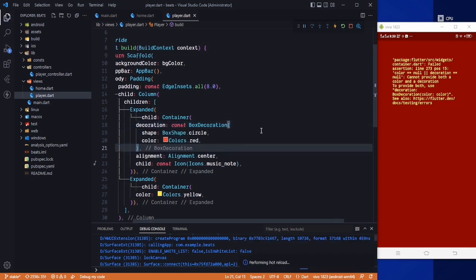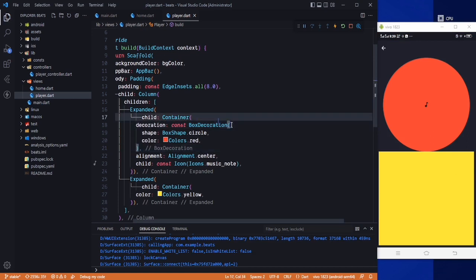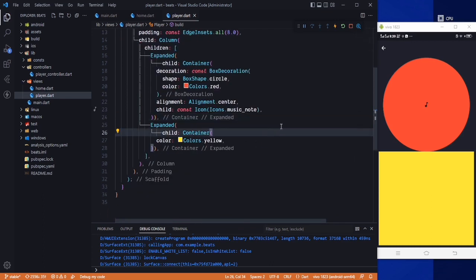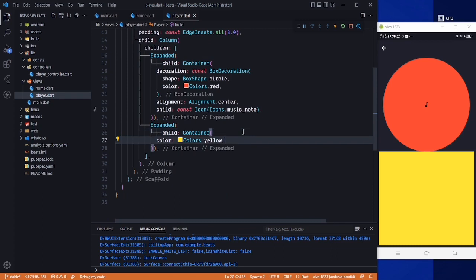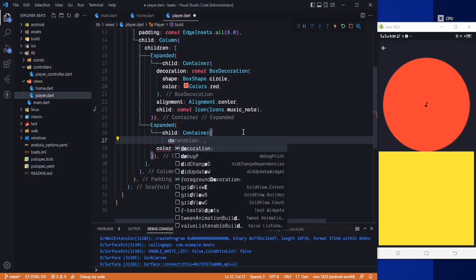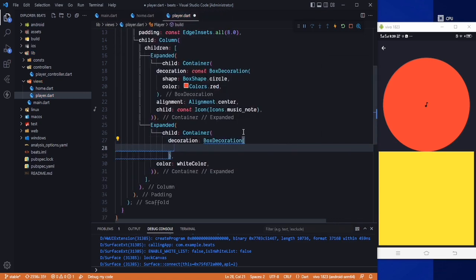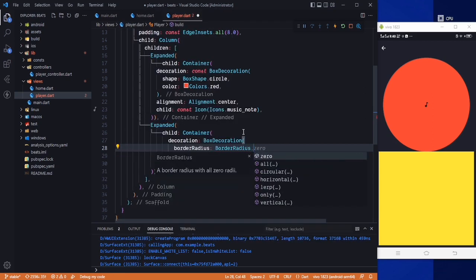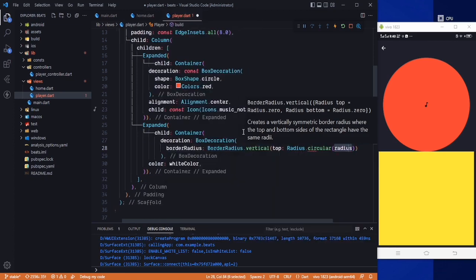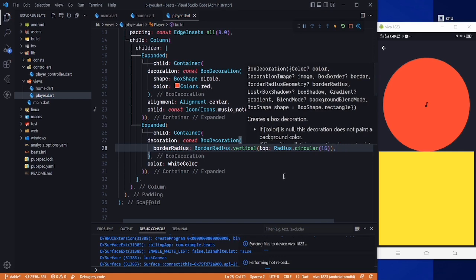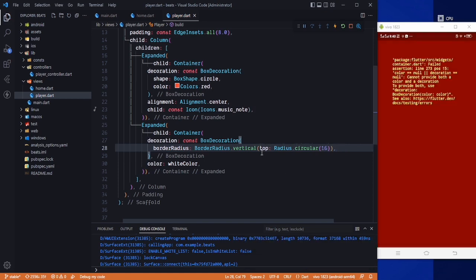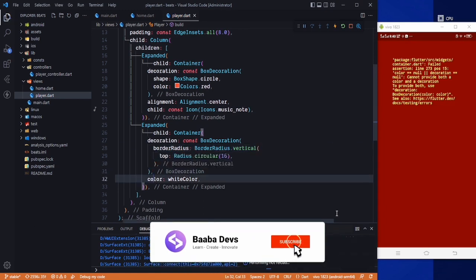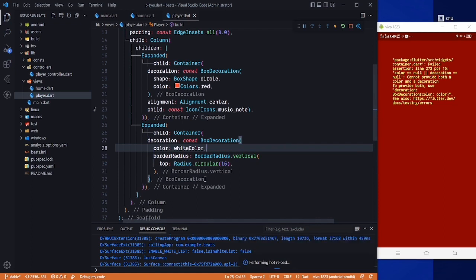Now the whole container is rounded. After that we go to our second container — the yellow one. We change the color to white using our custom color, and we add decoration BoxDecoration with borderRadius BorderRadius.vertical, top: Radius.circular(16) for a 16-radius rounded top. We also cut the color property and paste it inside the decoration.